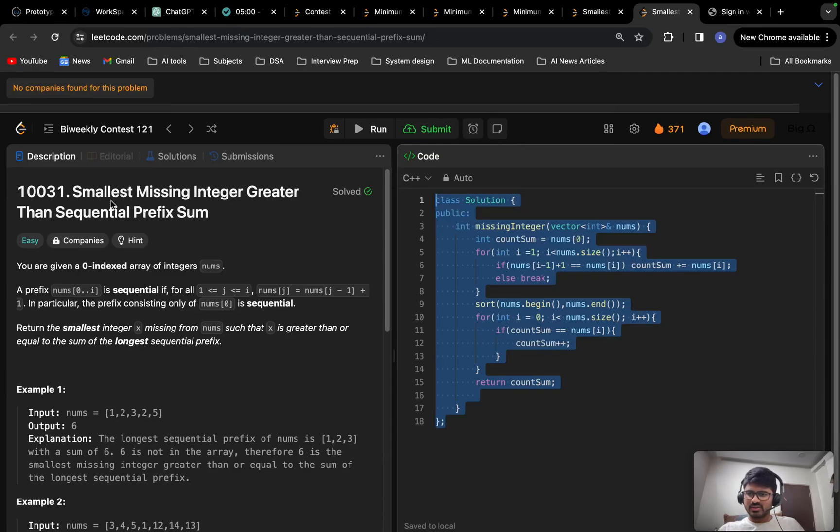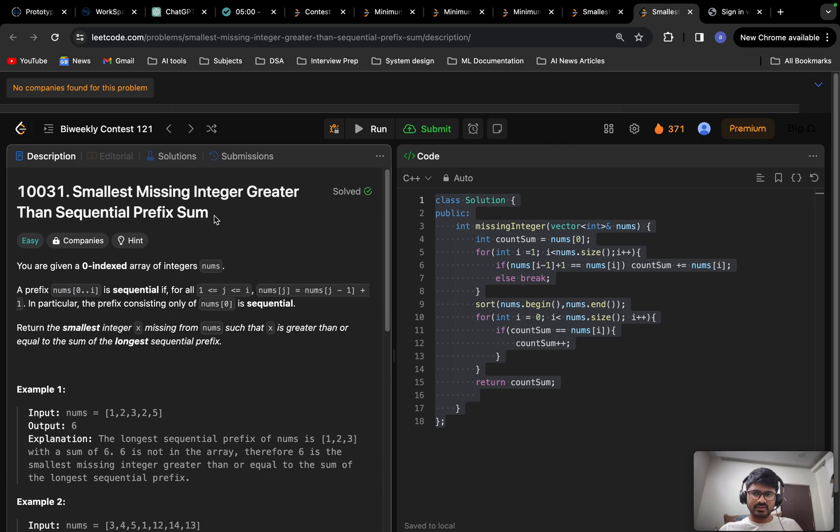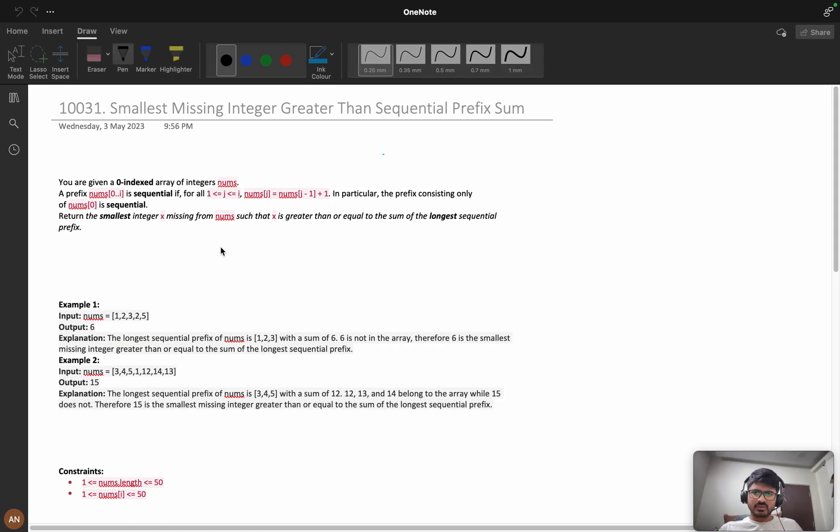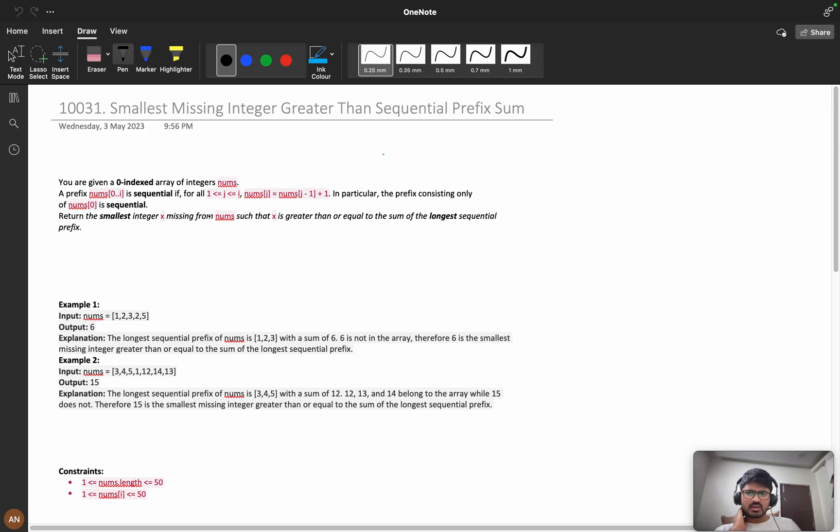Hello everyone, let's solve the problem Smallest Missing Integer Greater Than Sequential Prefix Sum. It was given in biweekly contest 121. The problem was easy but the question was a bit difficult. First I'll explain the question, then we can see different logics to solve this problem and the coding part.